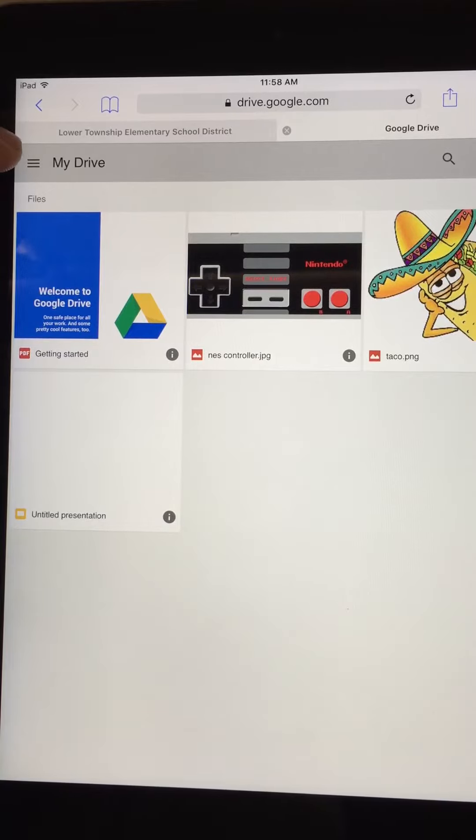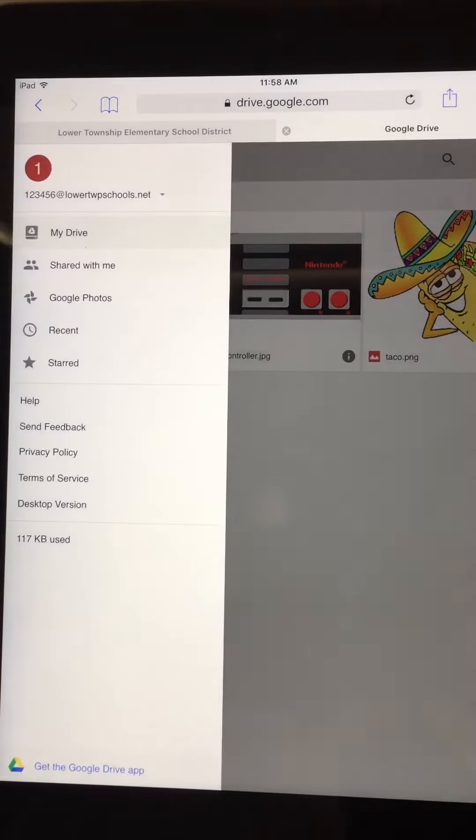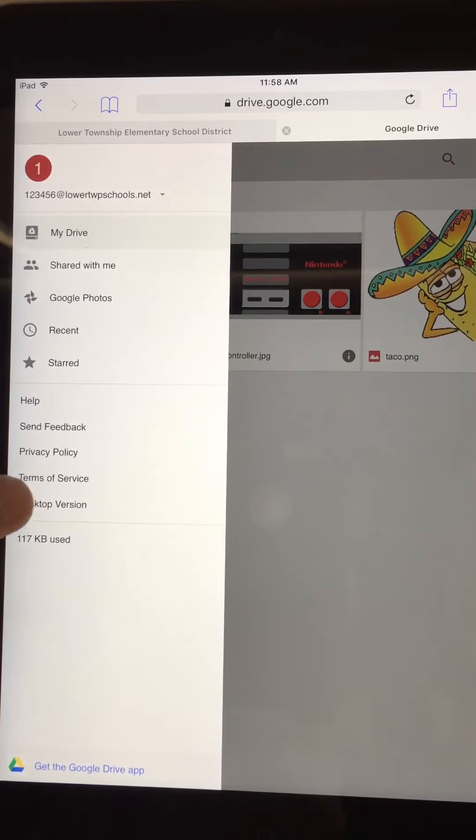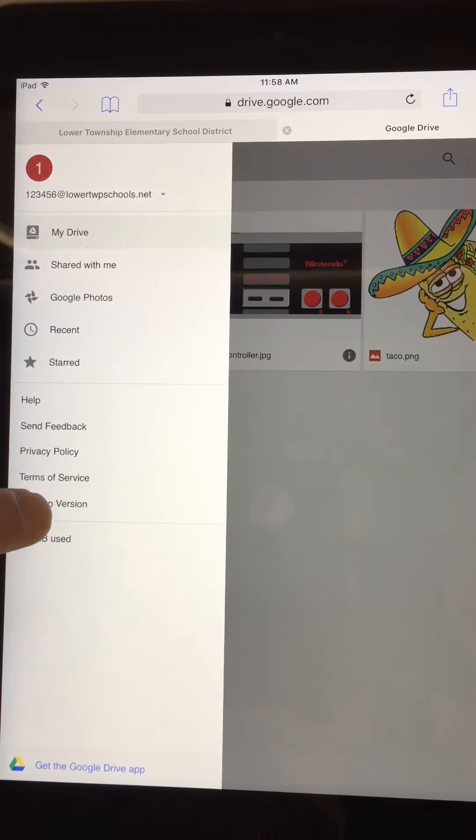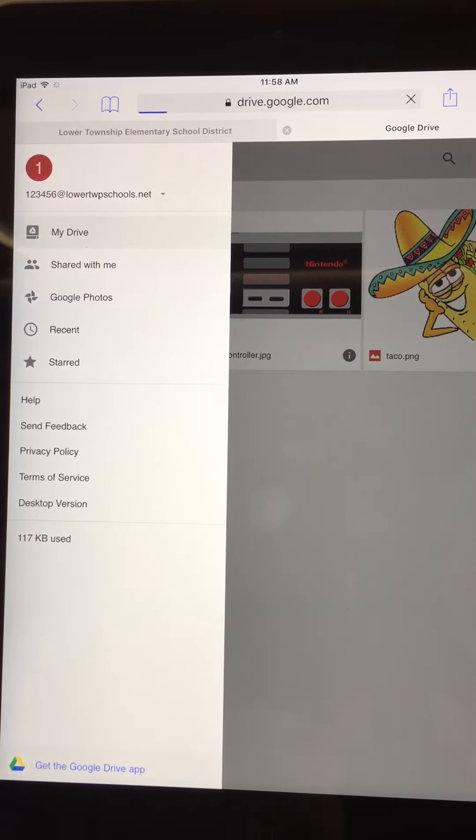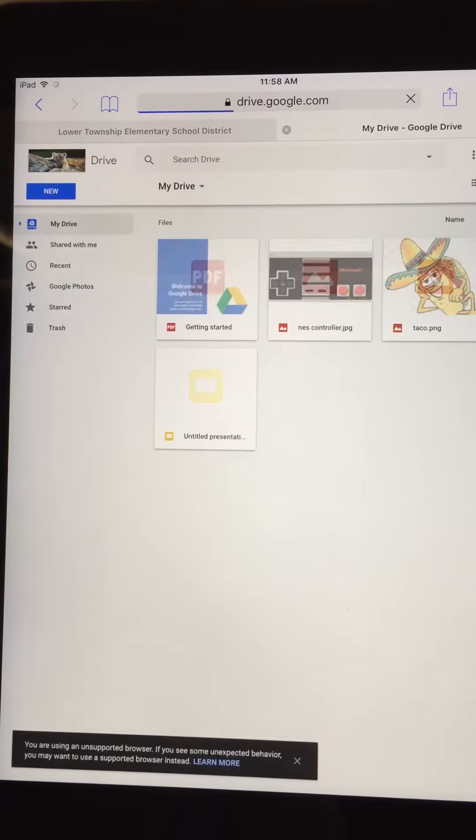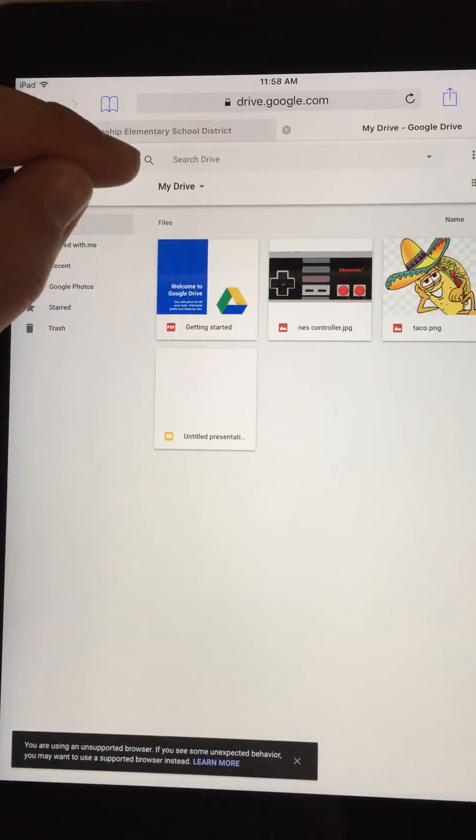Next to the word My Drive, and down here I'm gonna get to the desktop version. This will look like the Drive that you get at school. From here, uploading pictures is easy.